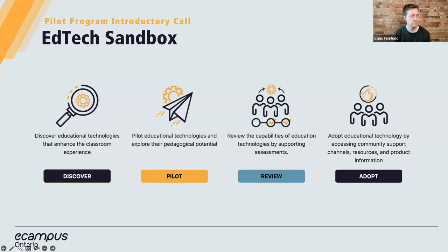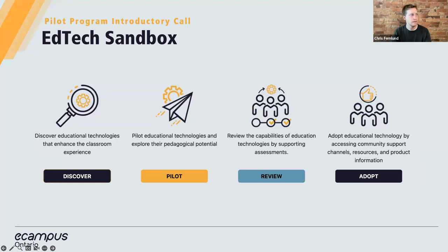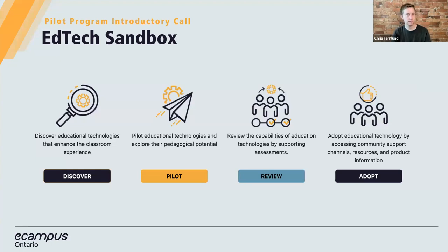Over the past year, we have been establishing partnerships with EdTech companies to offer the Ontario post-secondary sector access to tools that can support teaching and learning. We have a growing list of technology tools available for piloting. I wanted to mention that this pilot program is free, voluntary, and do-it-yourself. You have opportunities to try out new tools for up to a semester in length — you can give a new tool a go for a real classroom test or play around in your own time. For certain products, there is a limited number of spots available on a first-come, first-served basis.